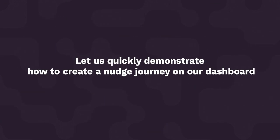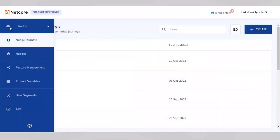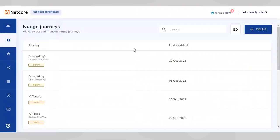Let's quickly demonstrate how to create a nudge journey on our dashboard where you can create contextual nudge journeys.